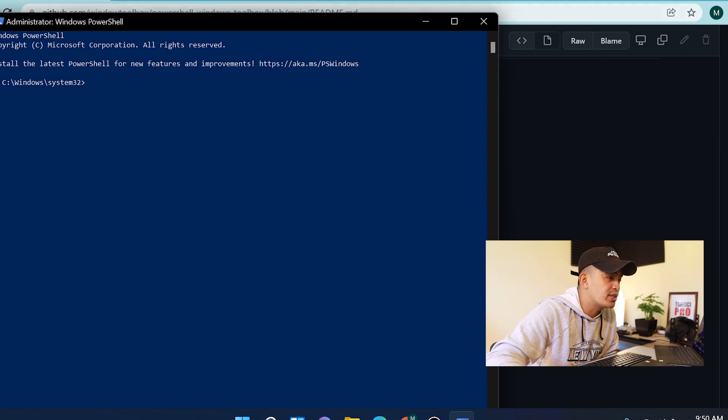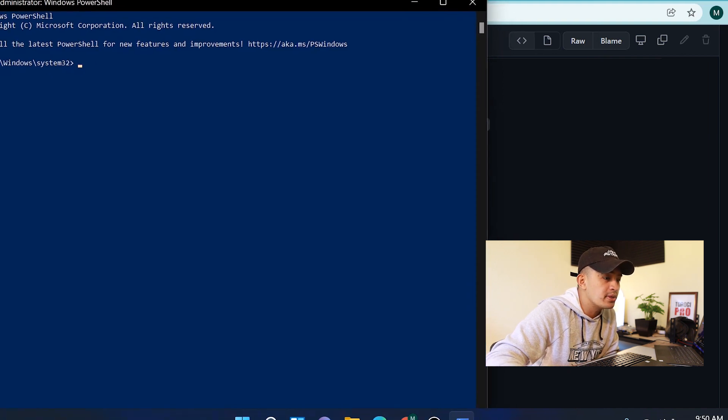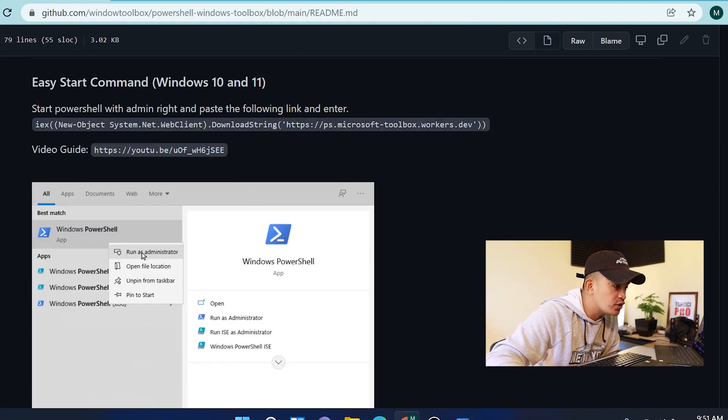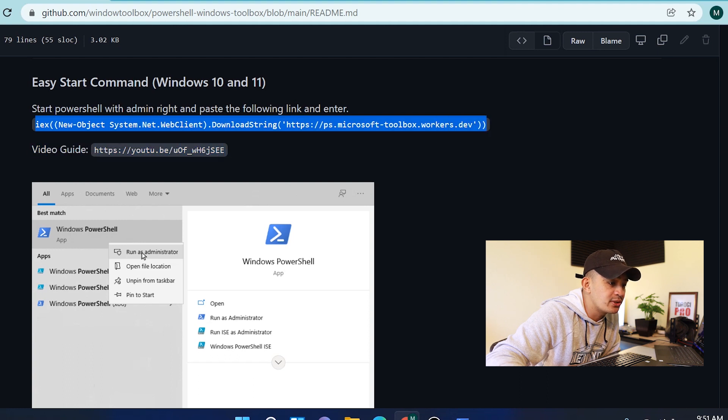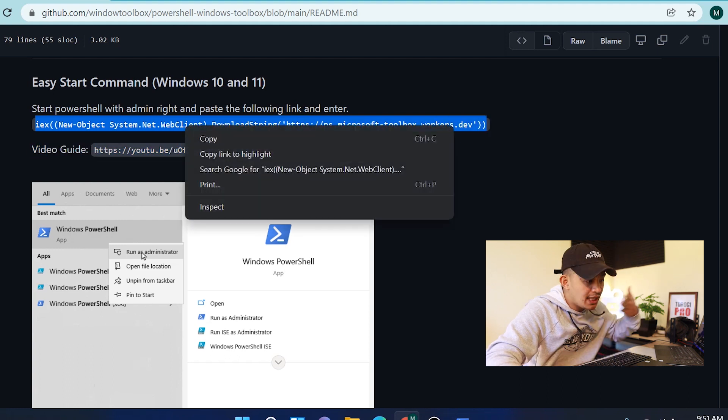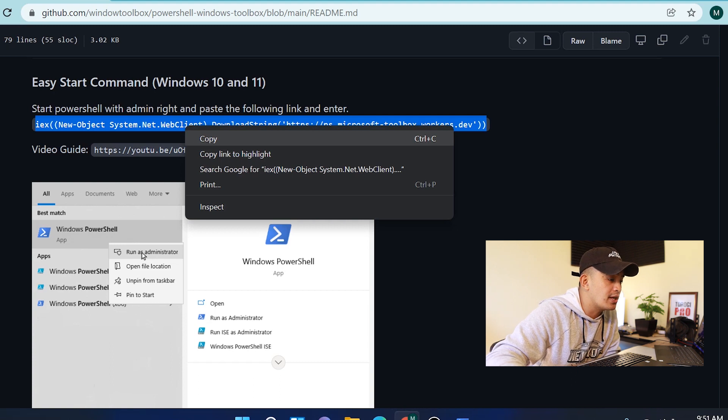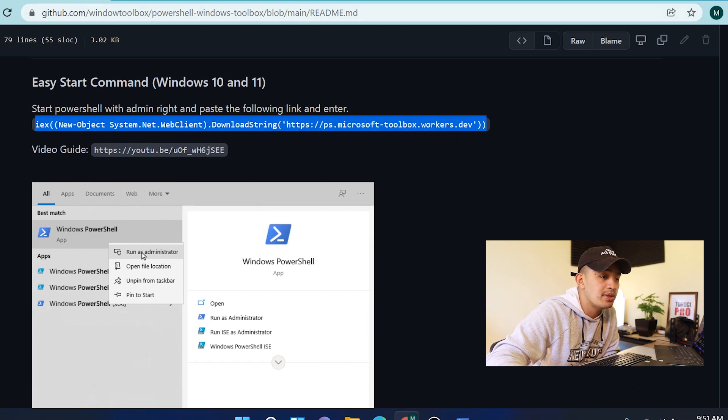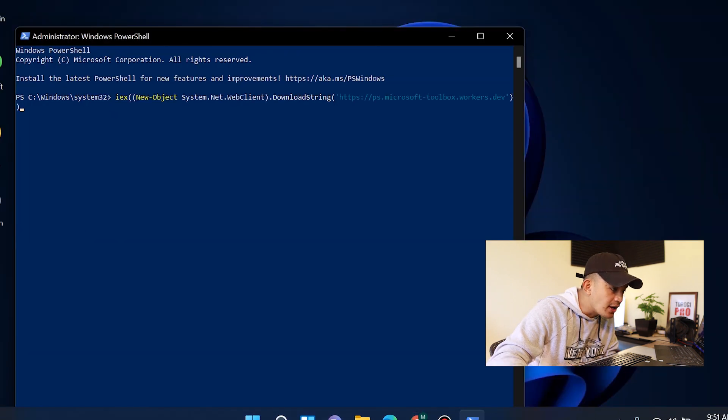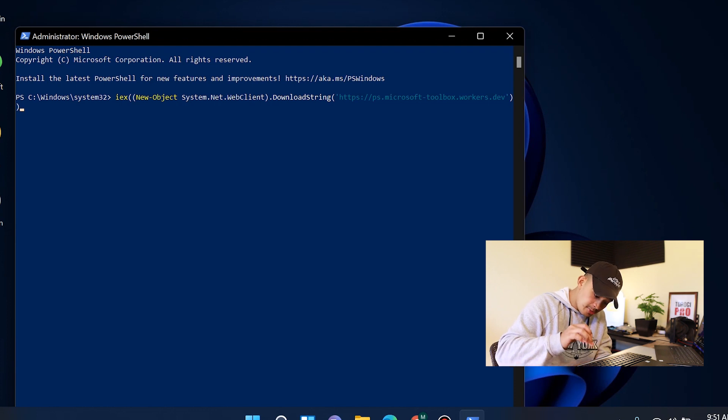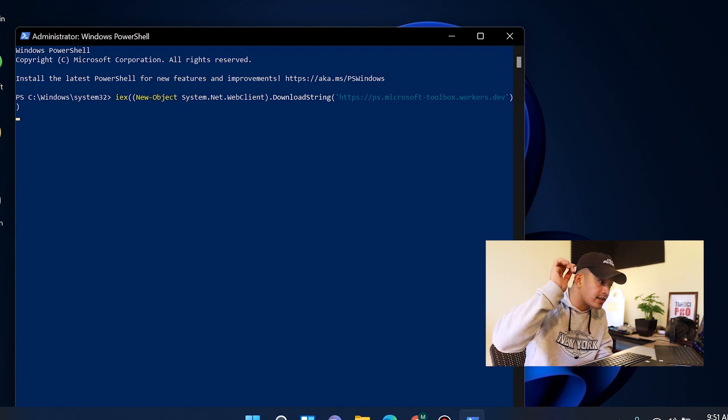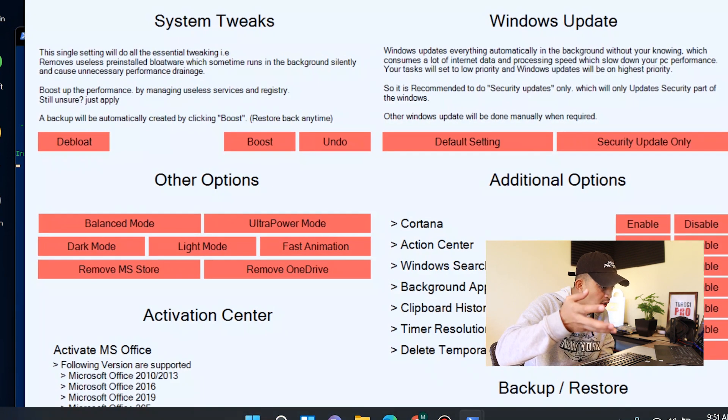The next thing you're going to do is copy this command. I'll also place that one in description so that you can copy that if you are not here in this GitHub page. So I'll just copy that and then right click, and then I'll just go ahead and press enter.